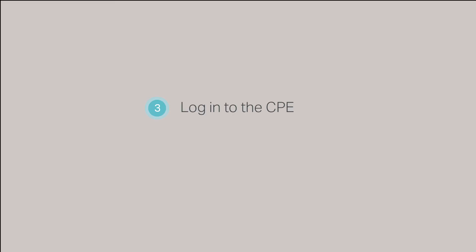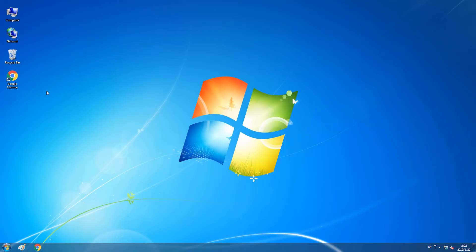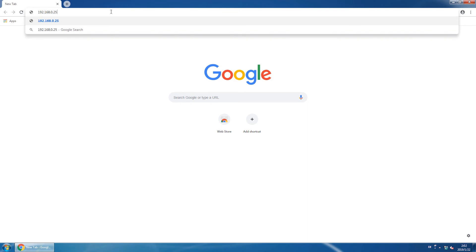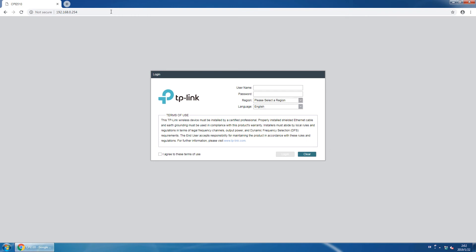Step 3, log into the CPE. Open up a web browser and go to 192.168.0.254. You will be redirected to the login page for the CPE. For a first-time login, enter the default username and password, which are both going to be the word admin, A-D-M-I-N, all lowercase letters.